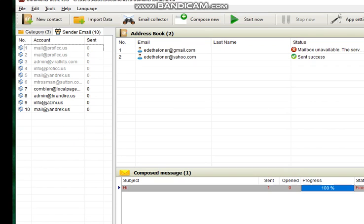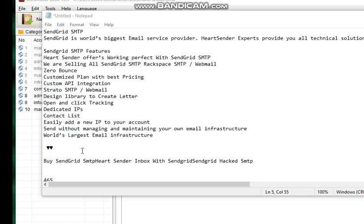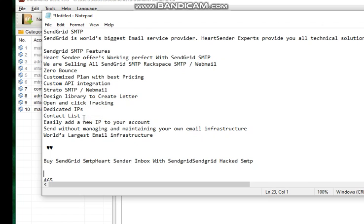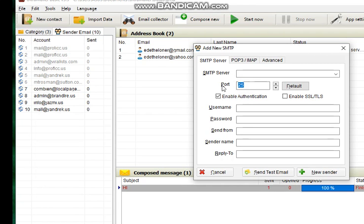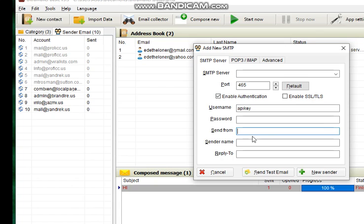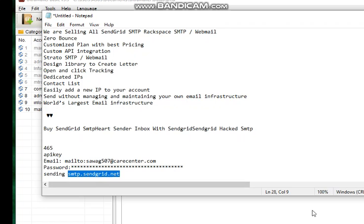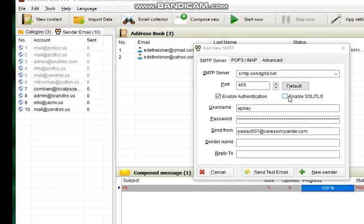Now go to the sender email, right click, new sender, and let me open a notepad. Here is our SMTP and you can see the other features. Now let's go down to this. We have our port which is 465, and our username will be here. I will paste in my password, enable SSL.